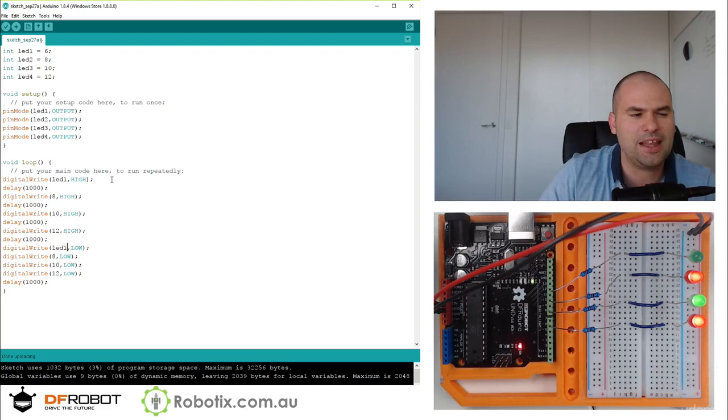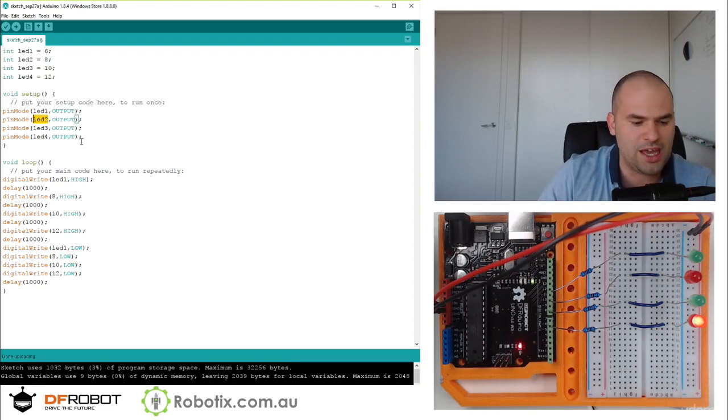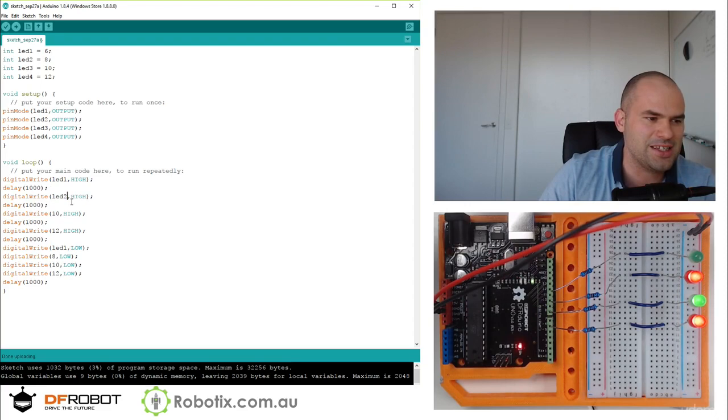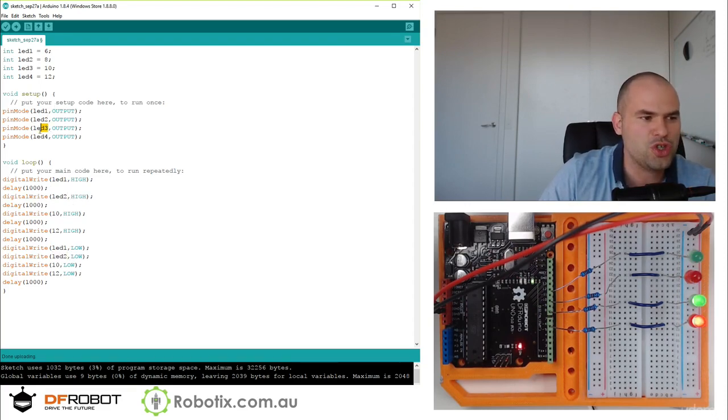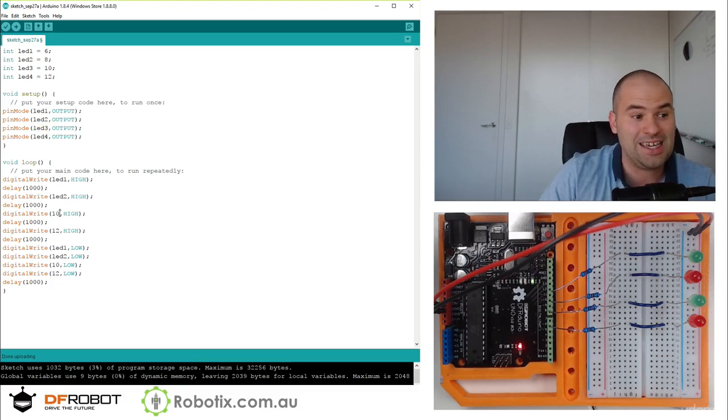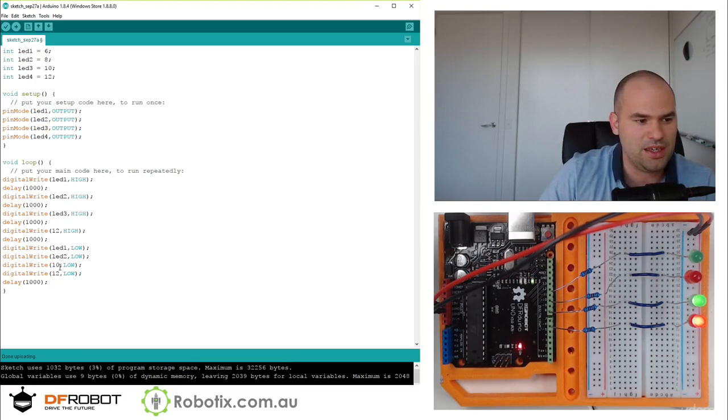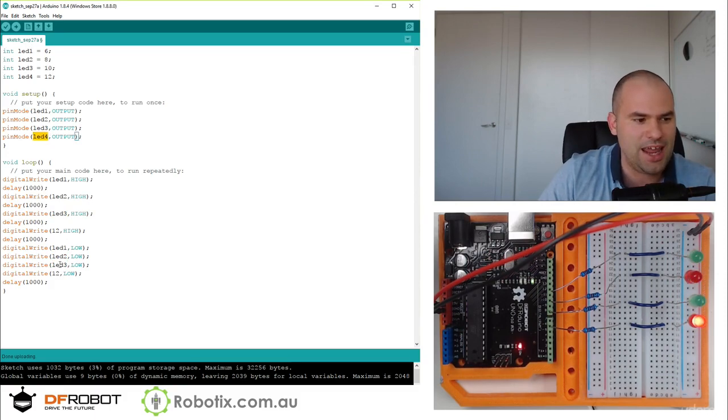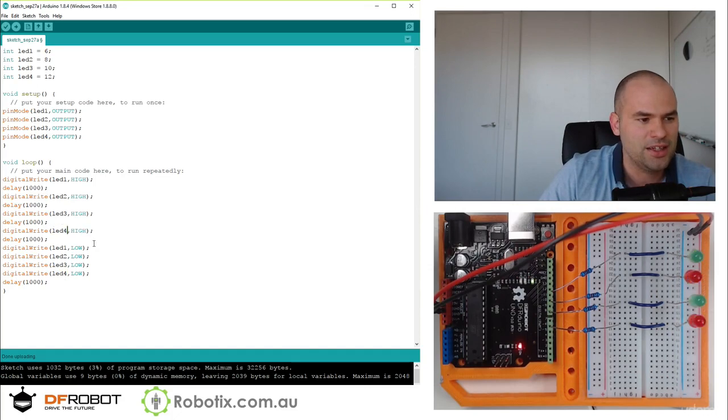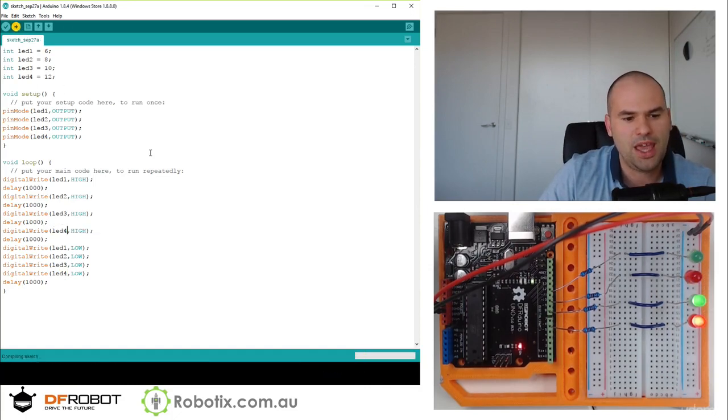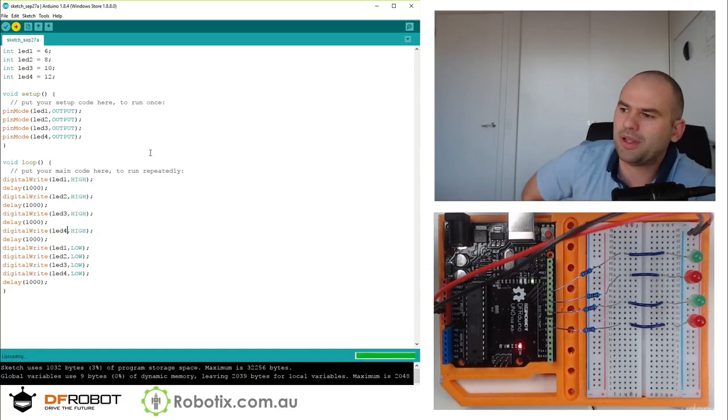And another thing, since you declare these names, and the reason why we put the names in is because when the programs get large, you may not know, for example, what six is, what eight is. Is it a light, is it a buzzer, is it a button? So generally speaking, we would be replacing the numbers with the allocated names.